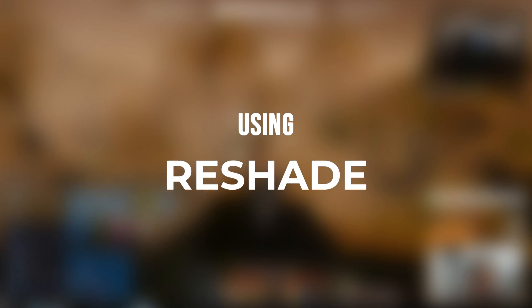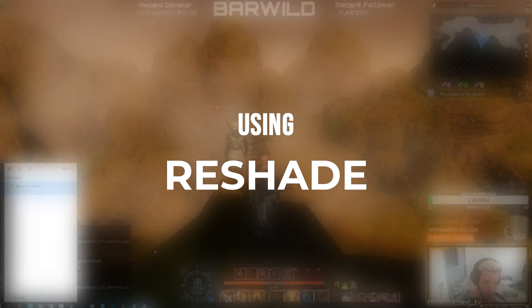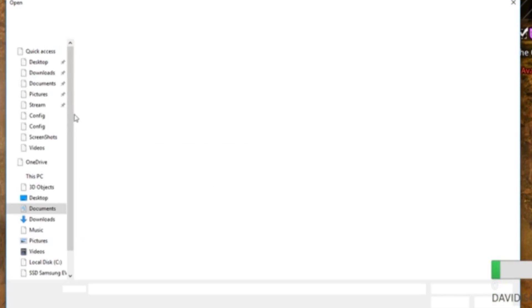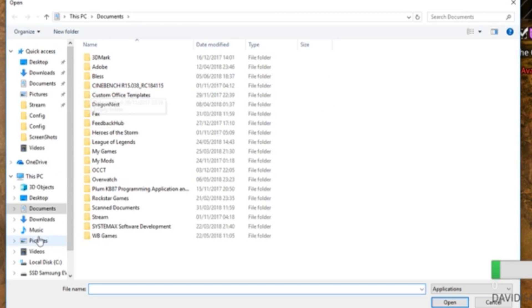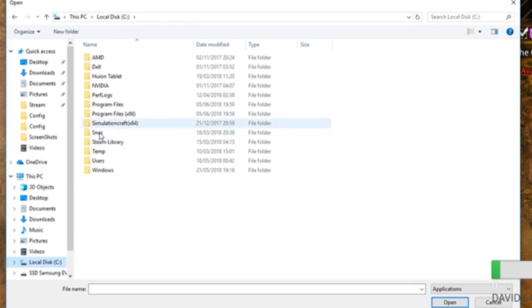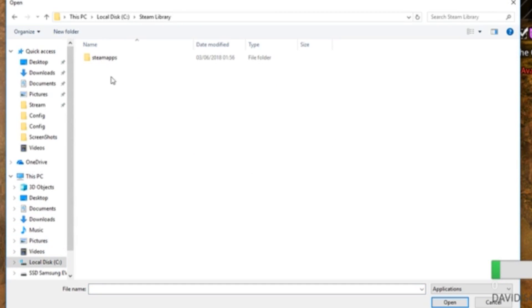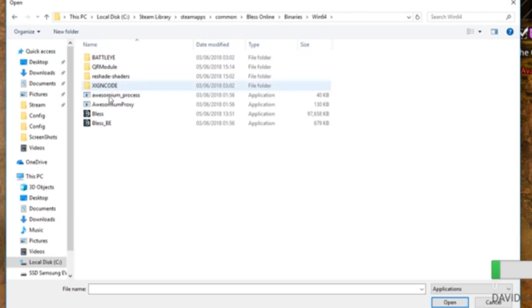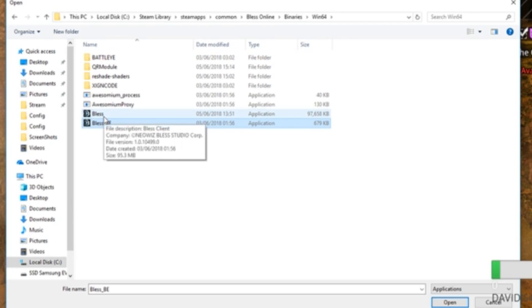So we'll go over the installation real quick. You open up reshade, download it from the internet, and then you select your game. You go to your game directory, which is going to be Steam Library, SteamApps, Common, Bless Online, Binaries, Win64, and you're going to select Bless, not Bless underscore BE because that is the Battle Eye Launcher.